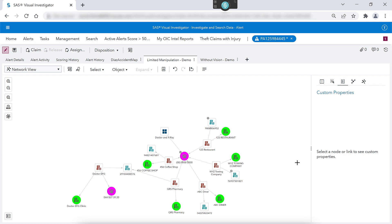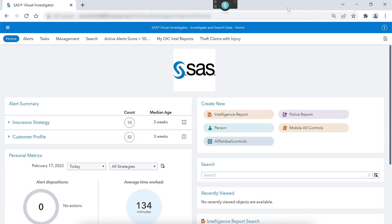So let's see how to do all this with voice control software, leveraging the features that are built into Visual Investigator 10.8. I'm going to start on the home screen of the application and I'm going to be issuing several commands to the Dragon software to control the application. Wake up.